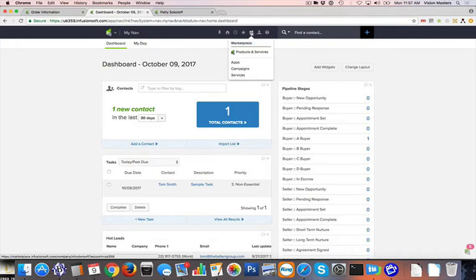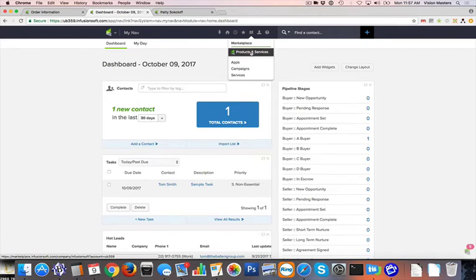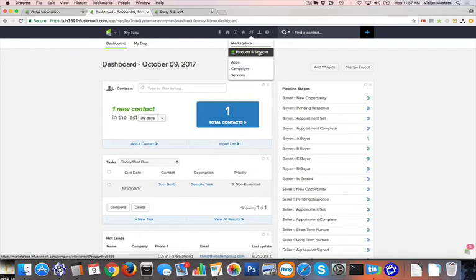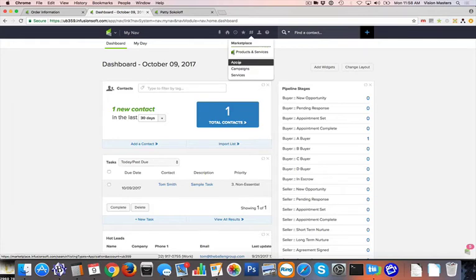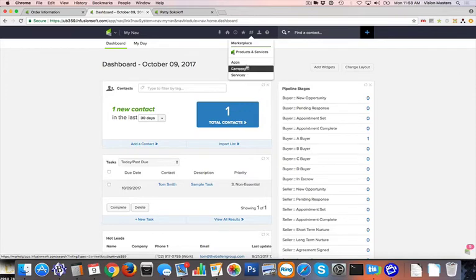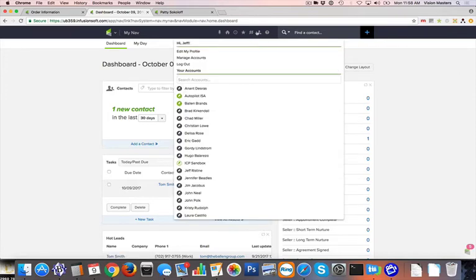We have the marketplace, which is actually really nice as well, where you're able to go and you can purchase third party campaigns, or sometimes they're for a price and sometimes they're free templates as well. So the marketplace is a good place to go find, like I said, third party applications that will help you get more out of InfusionSoft. And then from here, they have it broken down into applications, campaigns, and different services.